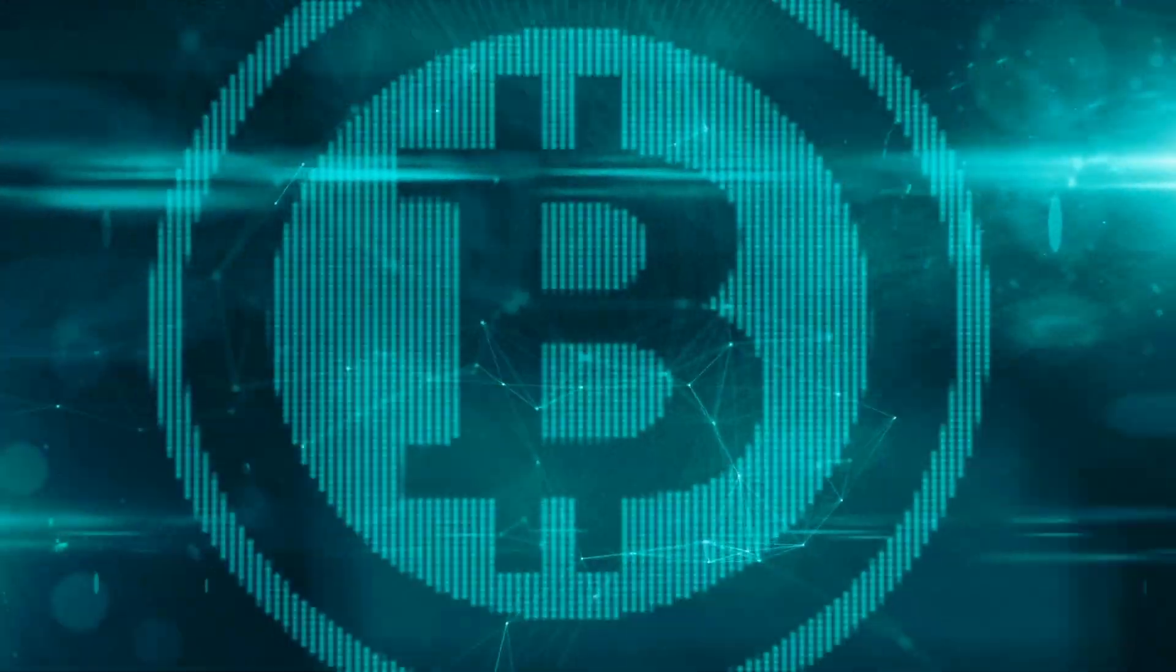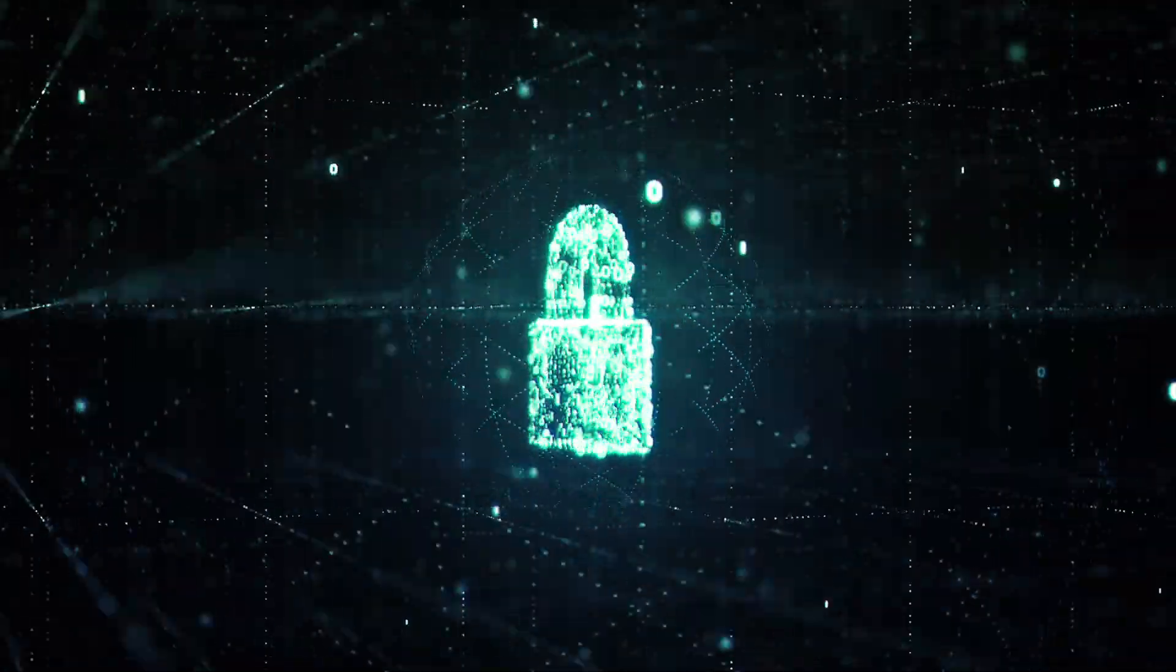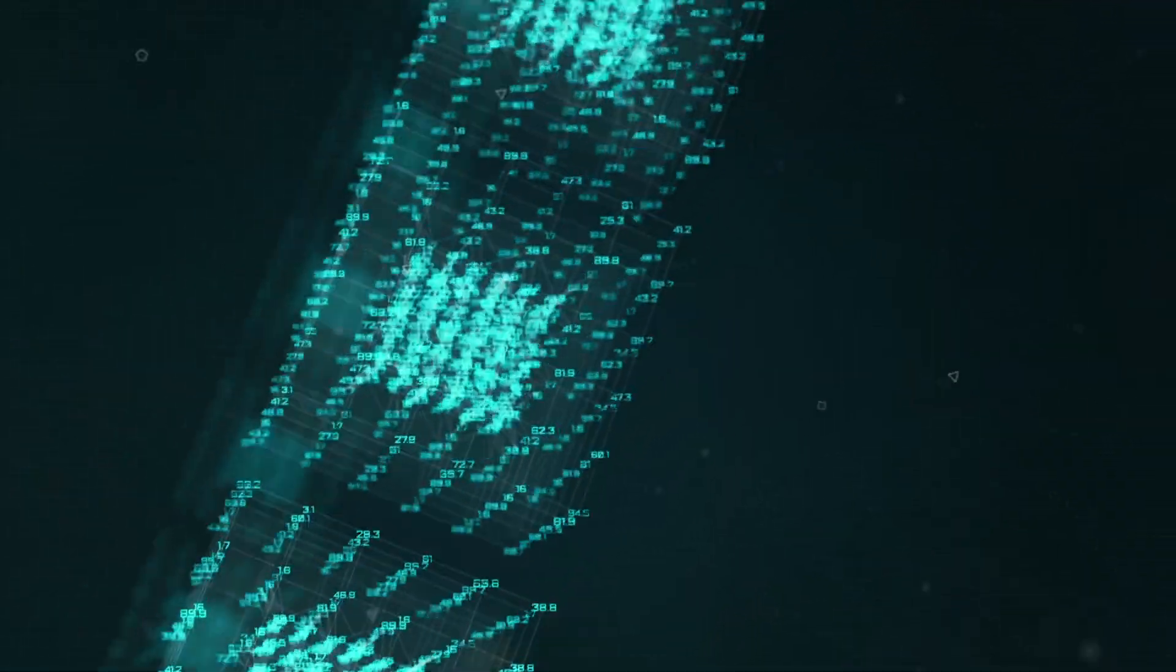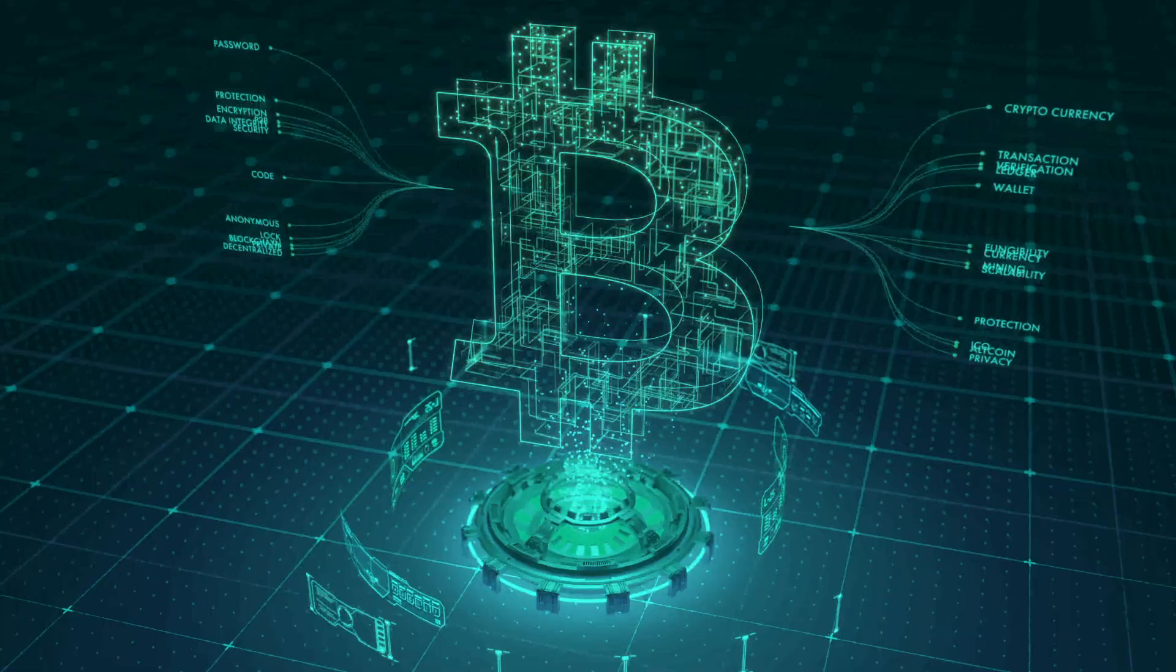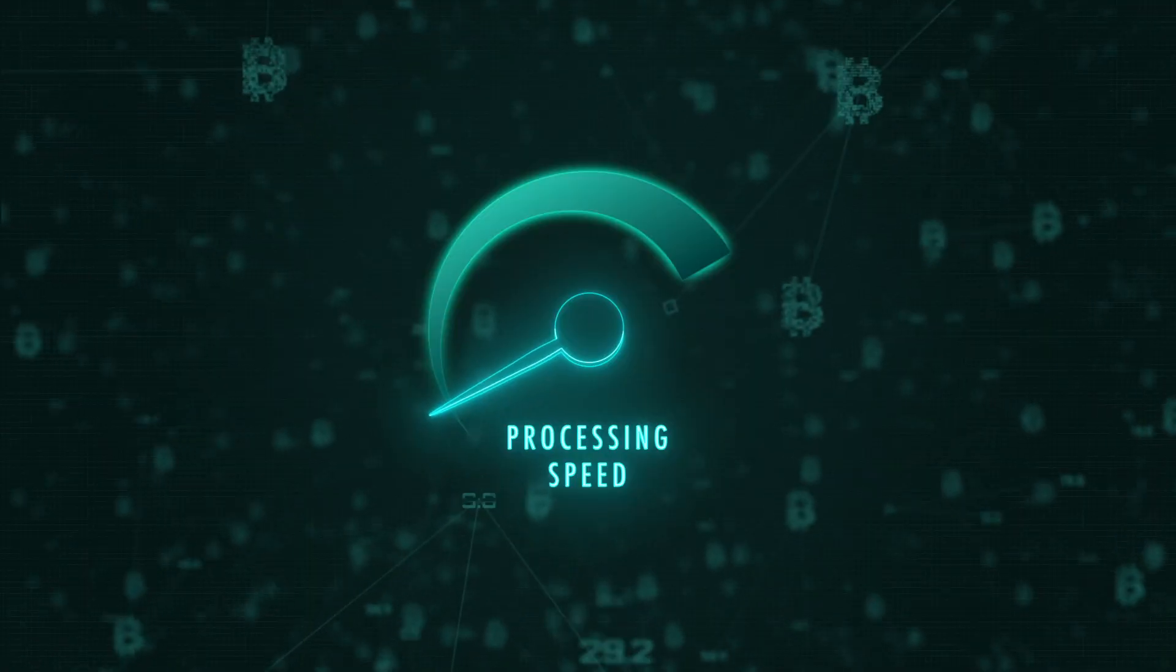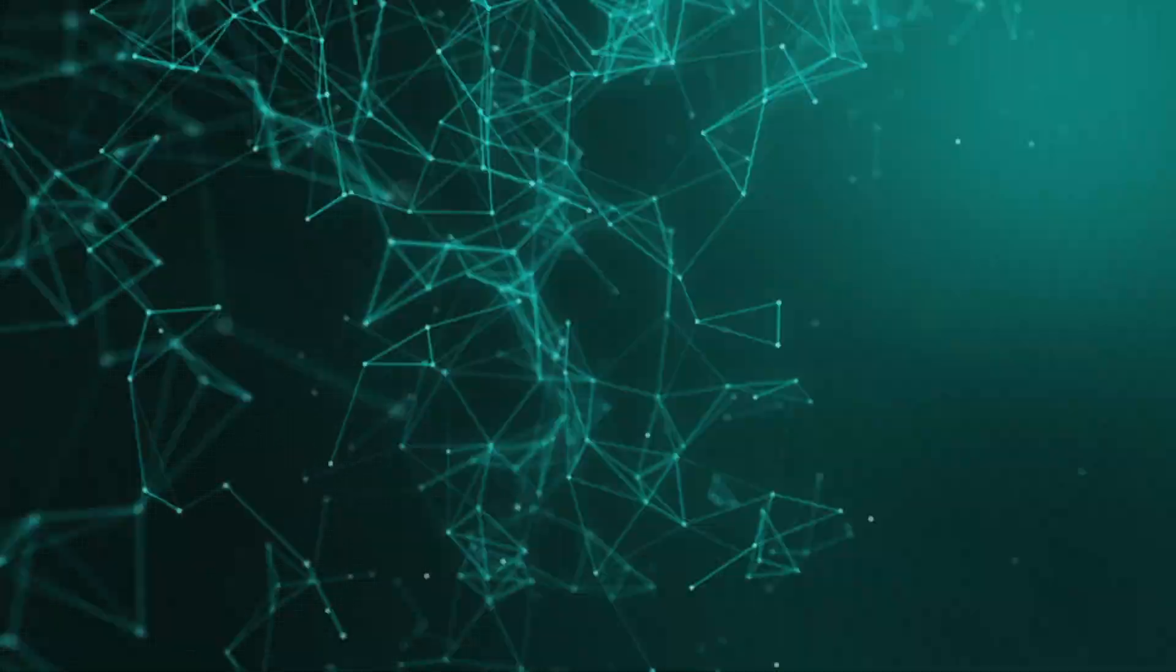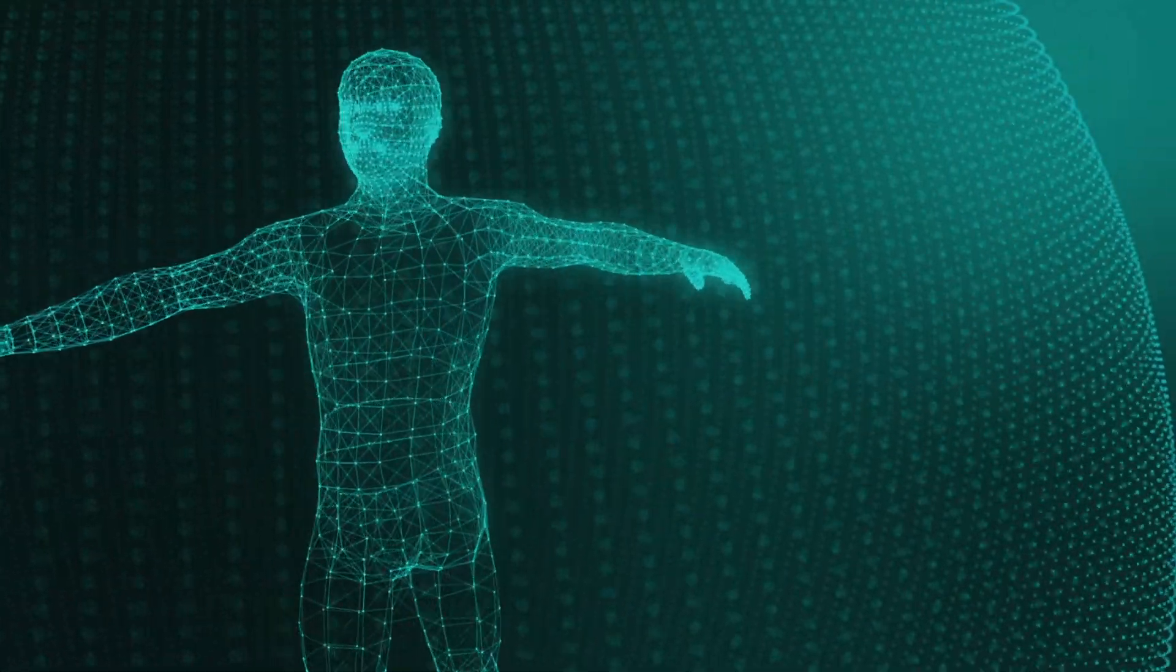The older generations of blockchain have a number of advantages such as high security, automatic storage system, and the immutability when storing information. However, they also have many shortcomings such as the slow processing speed and the lack of high quality human resources to operate.